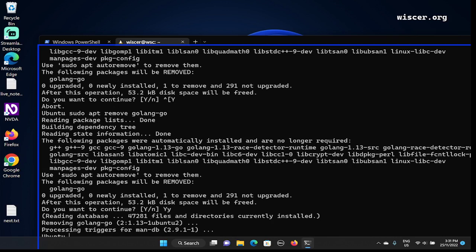Now I'm going to type 'go version' to check if Go is still installed or not. The output is: 'go version: bash: /usr/bin/go: No such file or directory' — which means Go has been uninstalled from the system. We have successfully installed and removed golang-go using apt. On the next video I'll download the latest version from the Go server and install it in Ubuntu WSL. Thank you for watching, bye-bye.